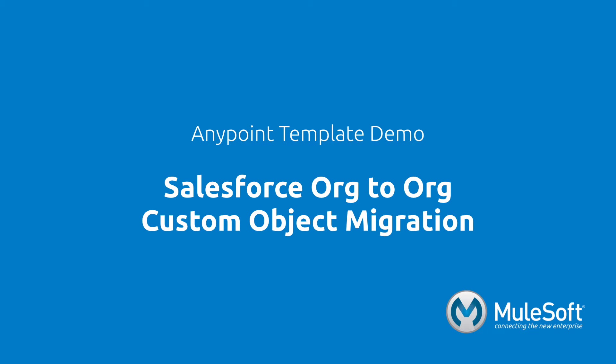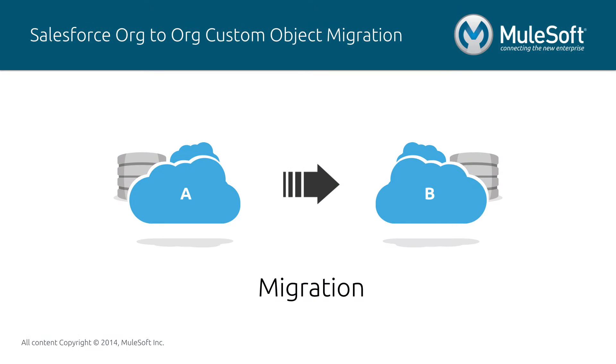This demo will showcase our Salesforce to Salesforce custom object migration template. The migration pattern is the act of moving a large set of data from one system to the other at a point in time.